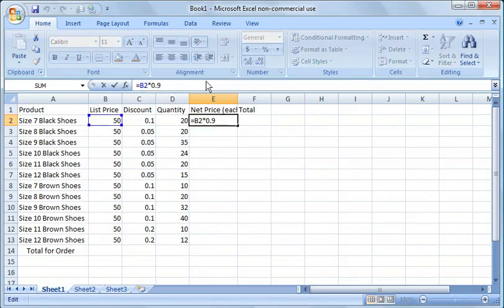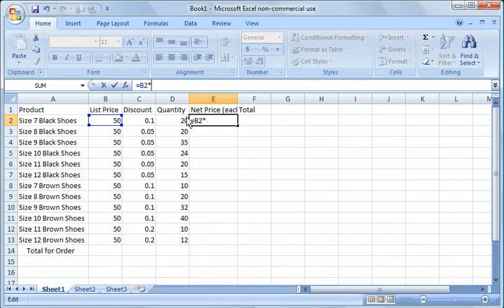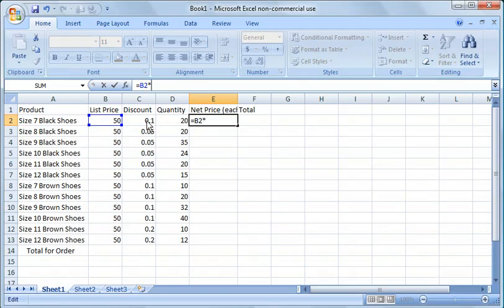So how we're going to do this is we're going to click up here in the formula bar, hit the backspace and get rid of that, get rid of the 90%. So what we're going to do, we're going to say equals B2, which is the list price cell over here.